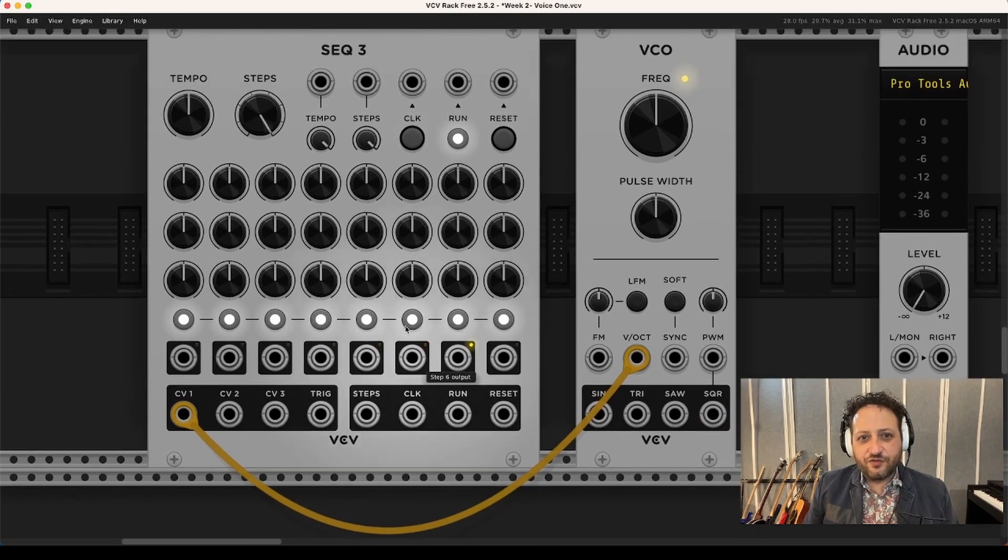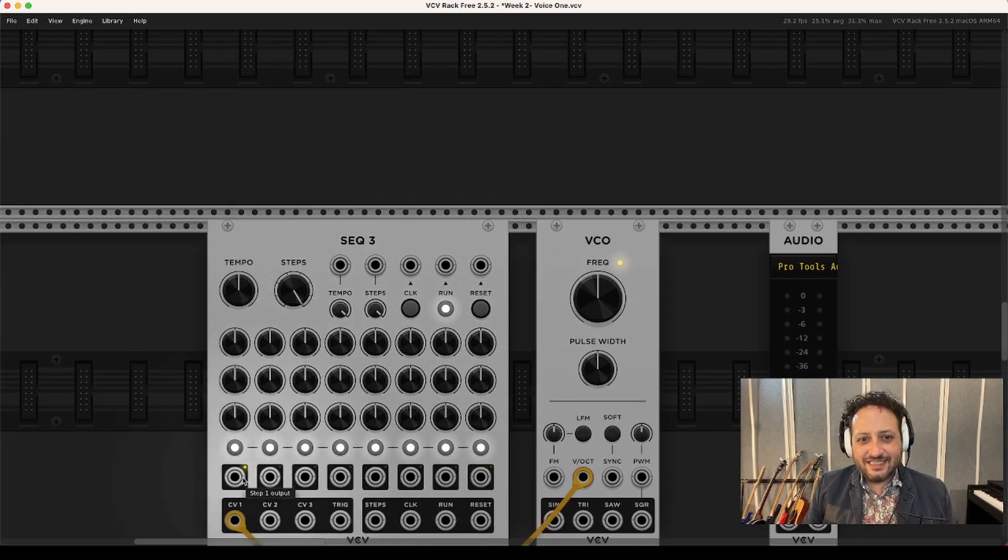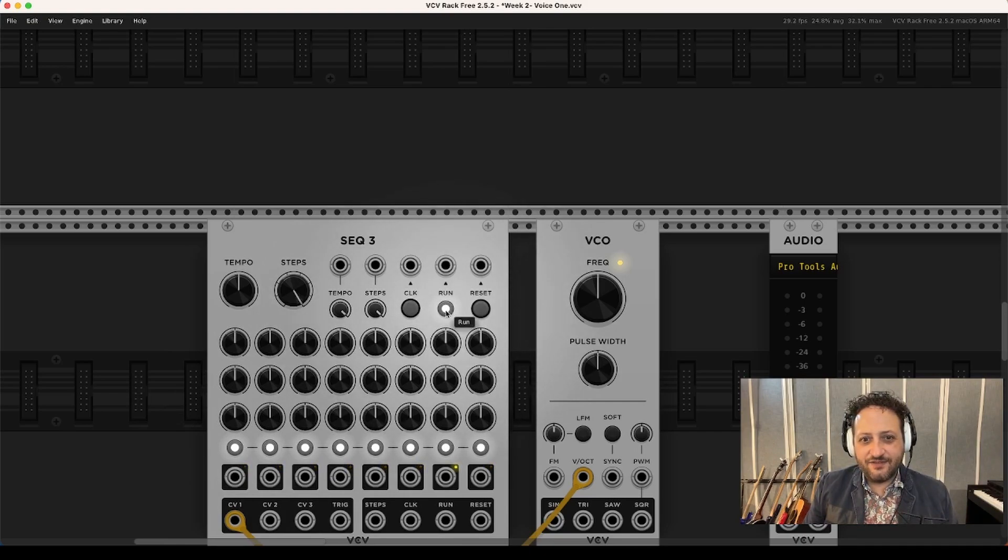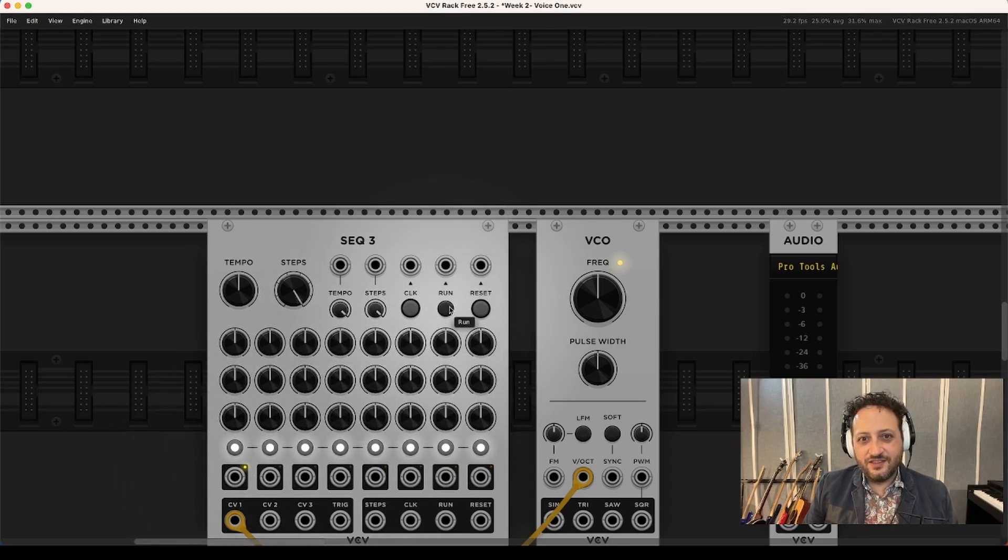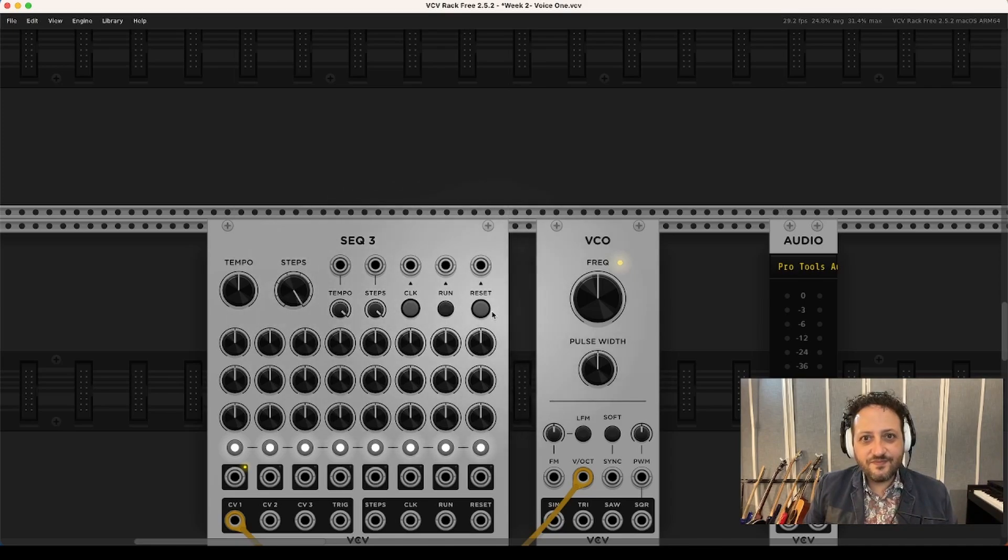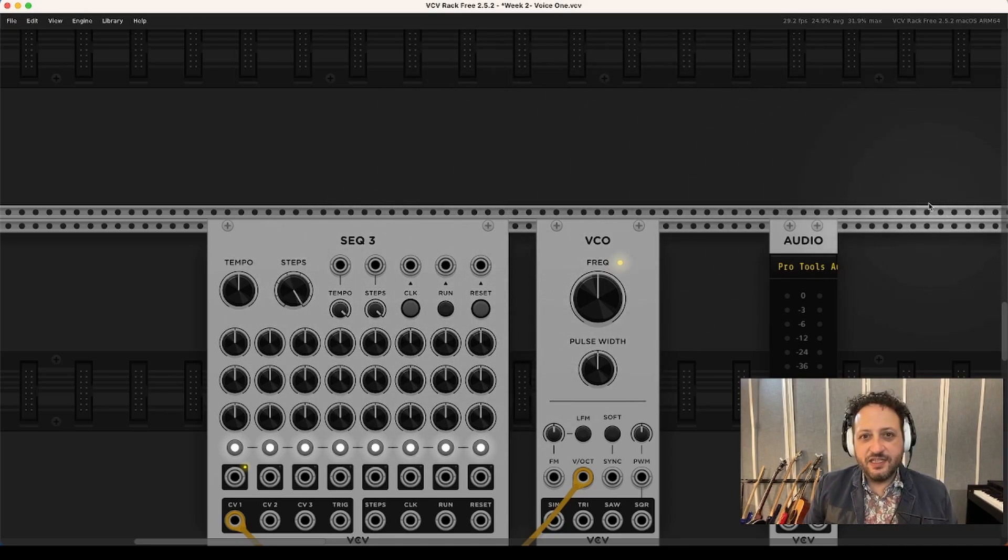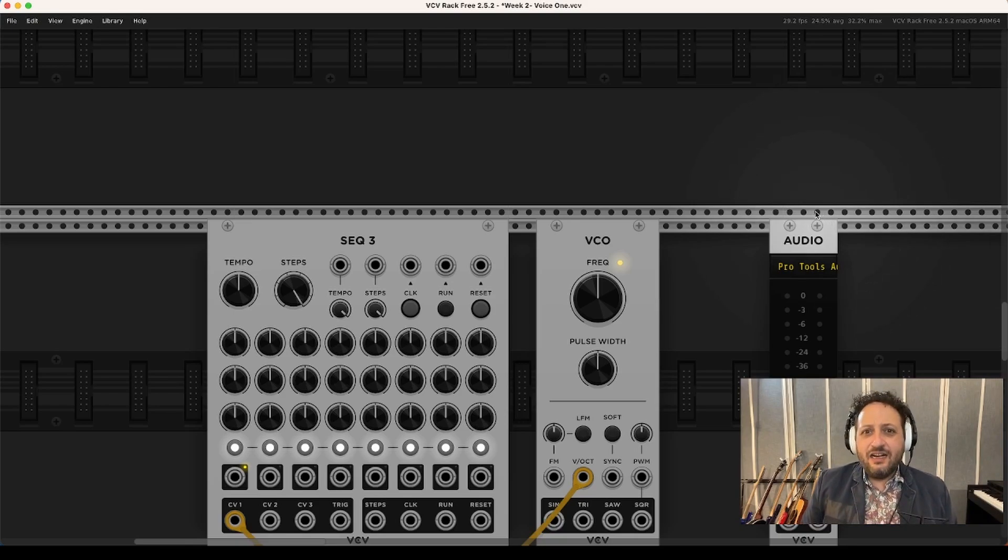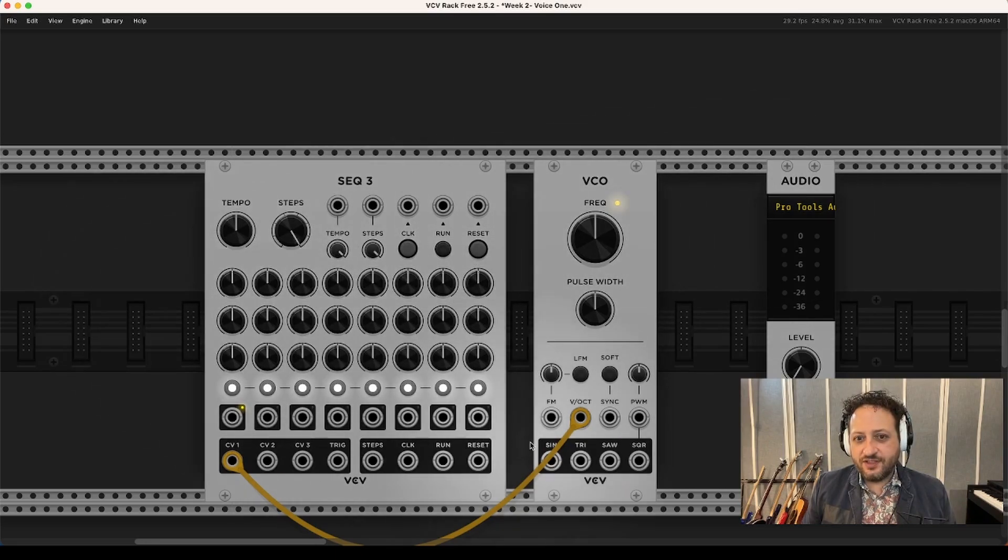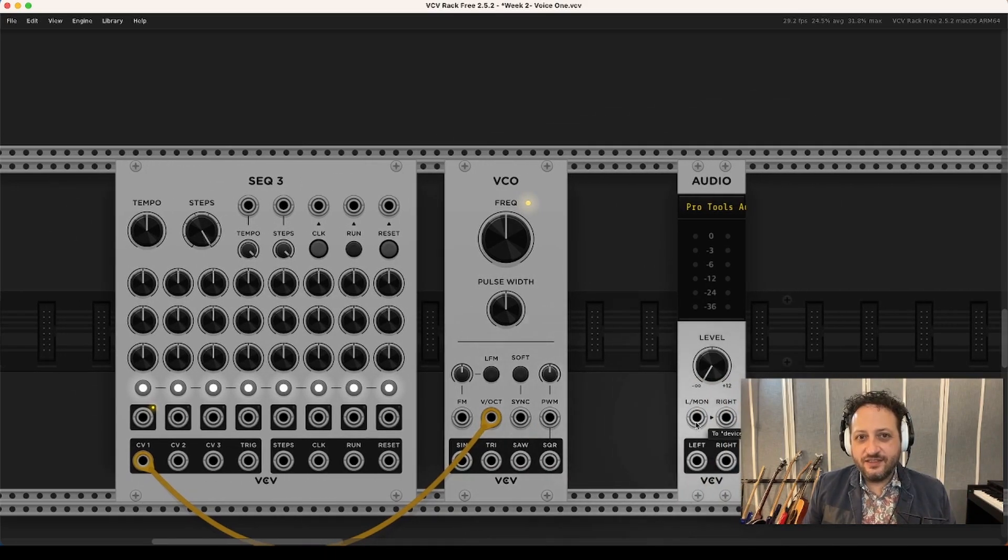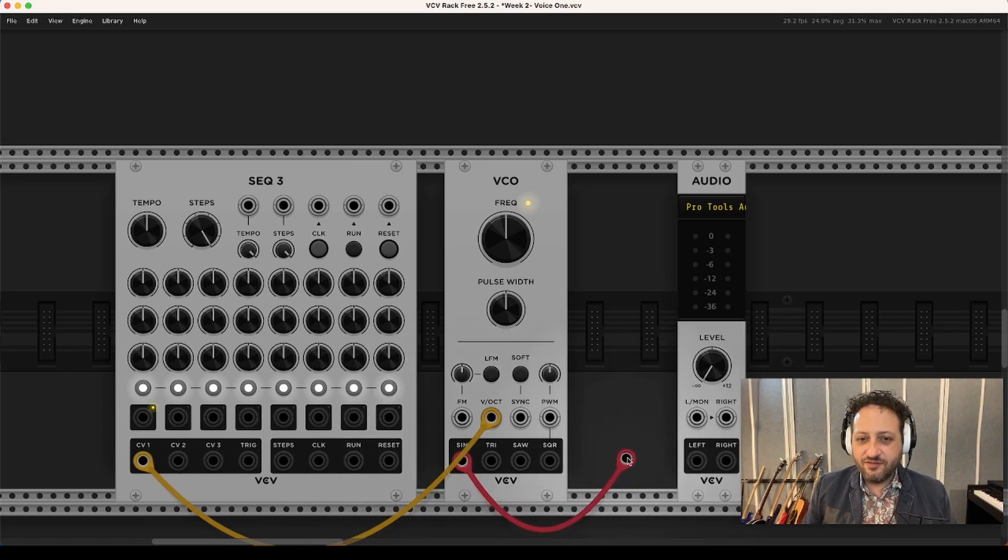So you can just start by connecting a yellow cable from CV1 output. Remember, outputs have the black border around them to the volts per octave input of the VCO. Now you'll notice SEC3 has its own clock, and you can watch it move from step to step by watching this little LED toggle across the step outputs on the bottom. Here's a challenge for you. It's kind of a little game you can play at 120 beats per minute. When it gets to step one, I want you to hit this run button to stop it. Just stop it right there on step one. So, run starts and stops the clock for us, which starts and stops the sequencer. Remember, this is pitch information we're going to be playing with, so that's why I asked you to use a yellow cable. It doesn't matter to VCV, but it matters to me. Now, connect any of the four wave shape outputs on the bottom of the VCO to the left input of your audio module. I'm going to start with sine. This is audio, so we'll use red.